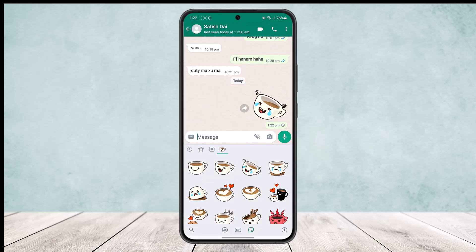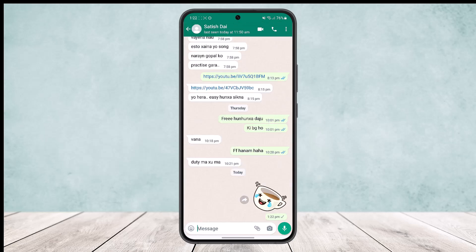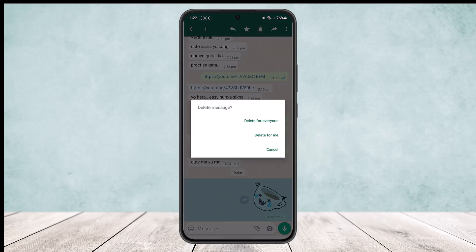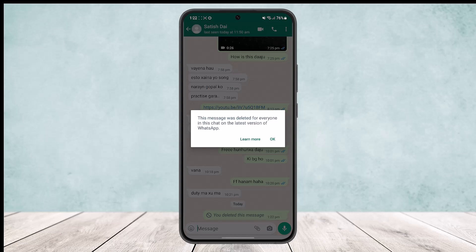To delete a recently sent sticker — if you sent someone a sticker by mistake and want to delete it — tap and hold on the sticker. At the top of your screen you'll find the option to delete. You can delete it for everyone, removing it from the chat completely, or delete it just from your own chat.